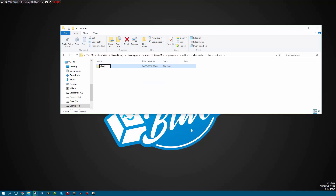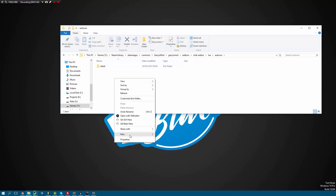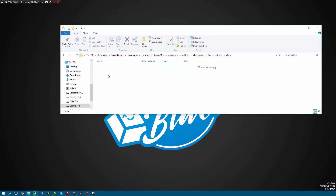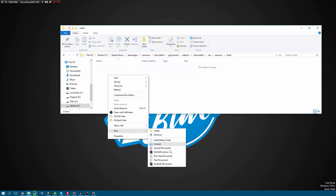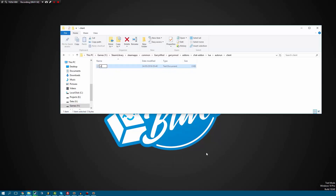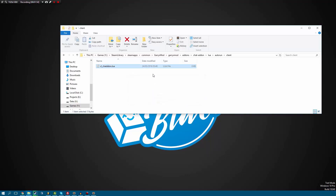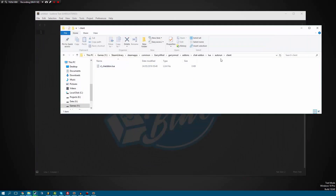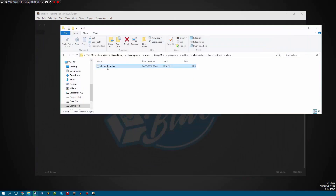So inside here we'll create two more folders: client and server. We'll start by doing the client first. So we'll create in here a file called cl_underscore_chat_add-on dot lua. The name doesn't really matter that much. Now that we have that, I'm going to drag that onto Sublime.